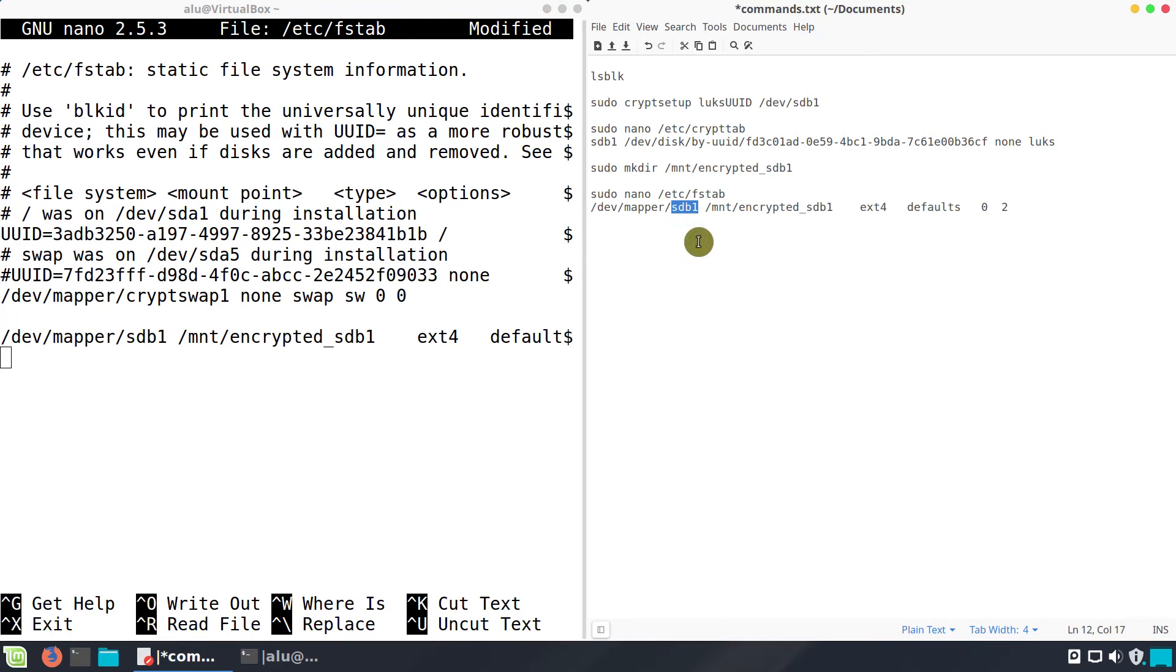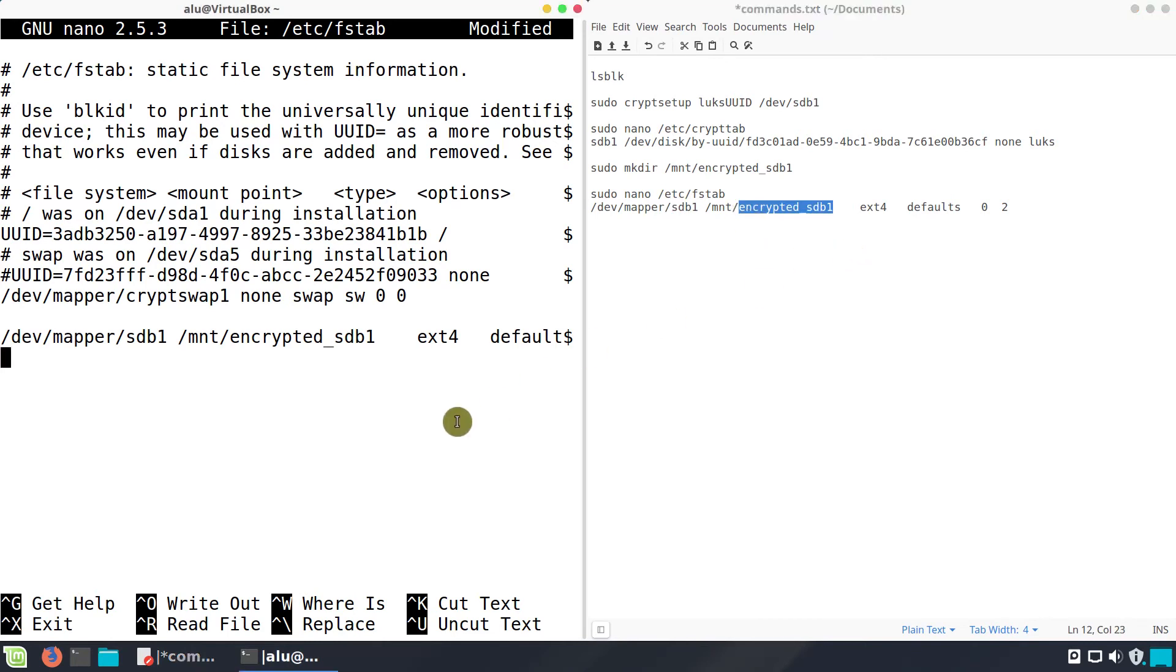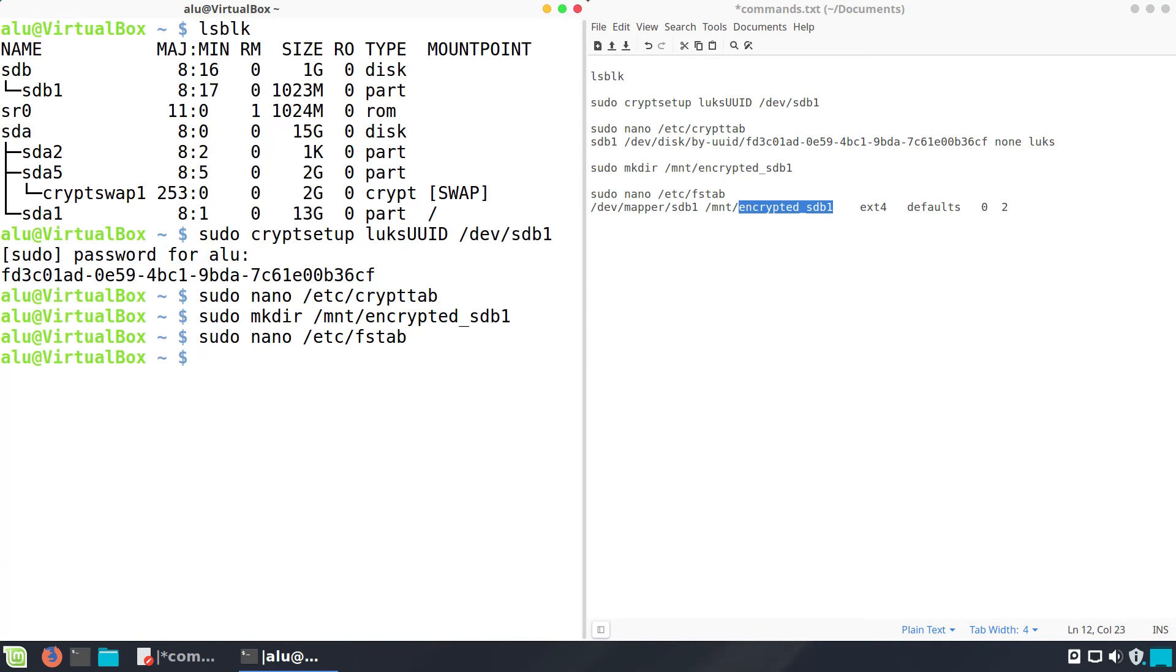This is the encrypted device name. If your device name is different, replace sdb here. And this is the mounting point we have just created. Ctrl-O to save the changes and Ctrl-X to exit from nano editor.